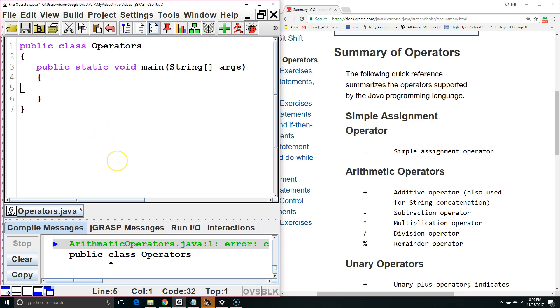Hello. In this Java tutorial, we are going to review the simple assignment operator, we are going to learn about the arithmetic operators, and we are going to learn about the unary operators.